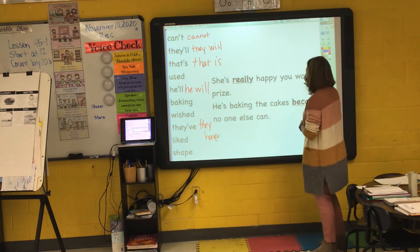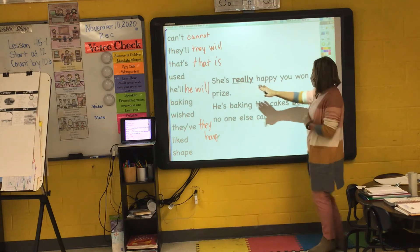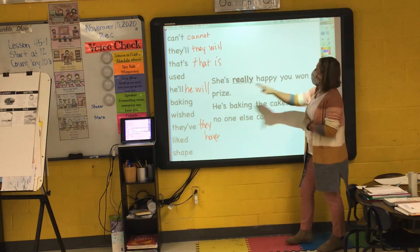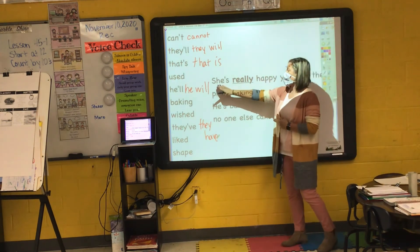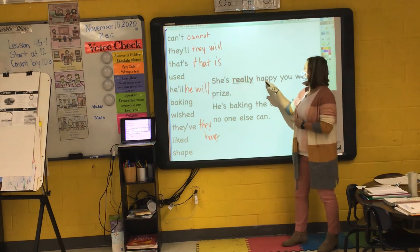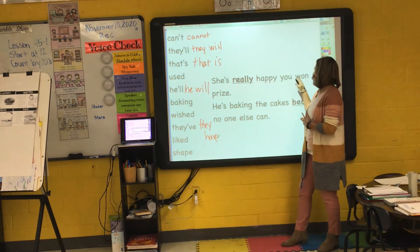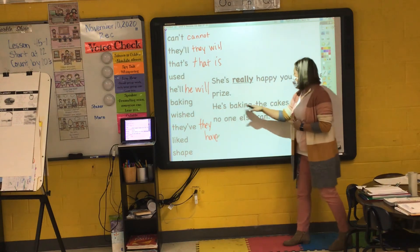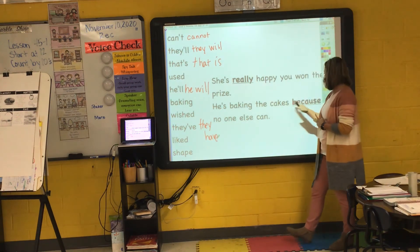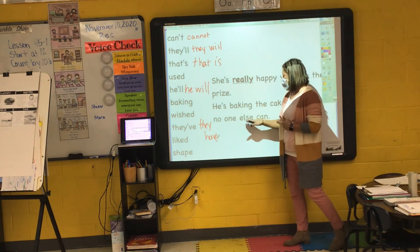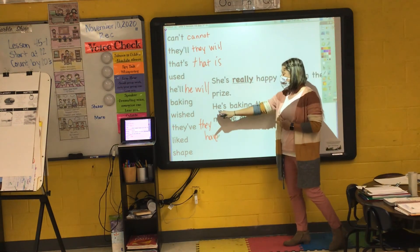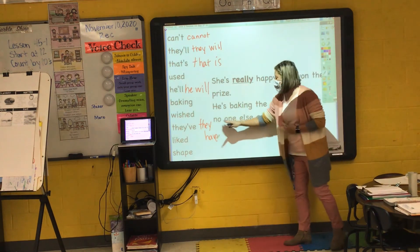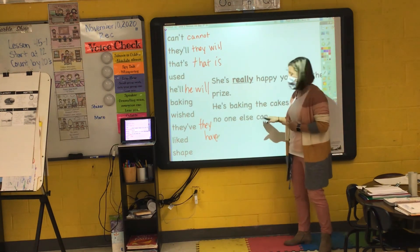I'll read the sentence, you'll read the sentence after me: 'She's really happy you won the prize.' Read it with me: 'She's really happy you won the prize.' I'll read it, you'll read it after me: 'He is baking the cake because no one else can.' Read it with me: 'He's baking the cake because no one else can.'